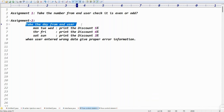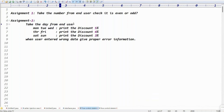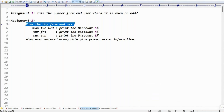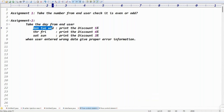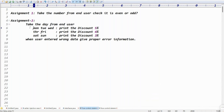Come to the second assignment, guys. Very simple. Take the day from the end user. If the user enters Monday, Tuesday, or Wednesday, print the discount is 5%.